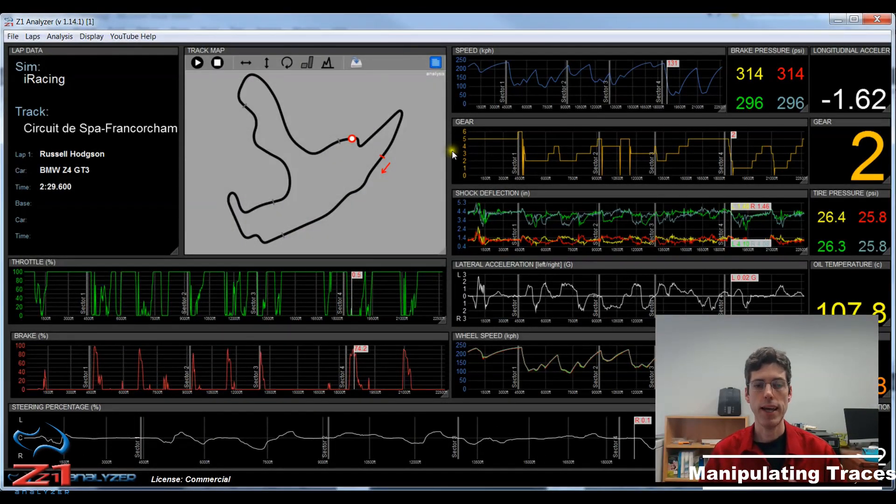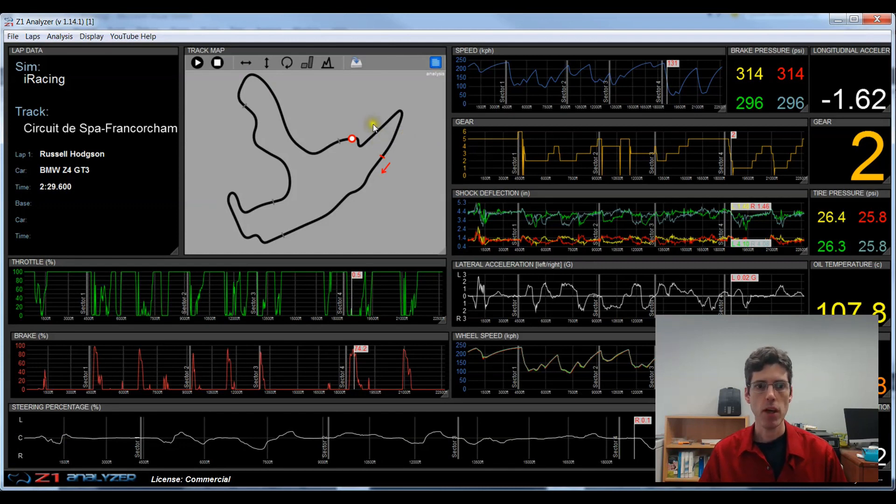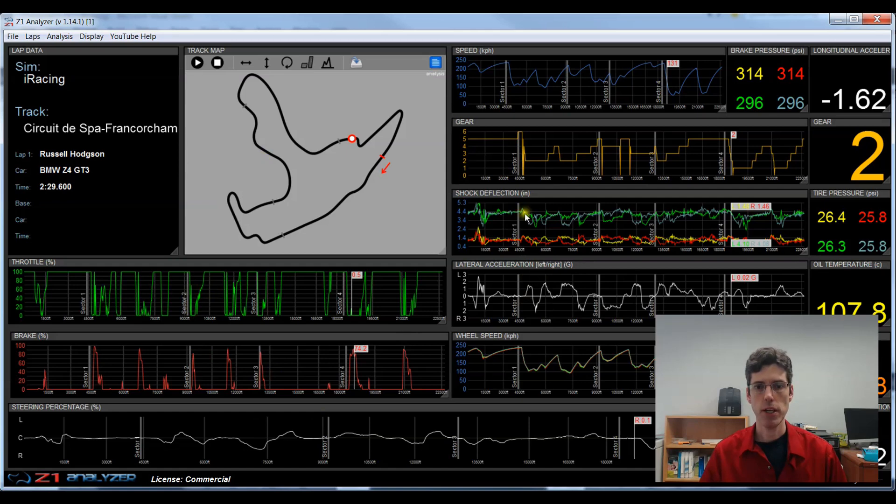Here we are in the Z1 analyzer. I have a lap at Spa in the BMW loaded. I've got my track map displayed here, various traces displayed here, and some data channels over here on the right.